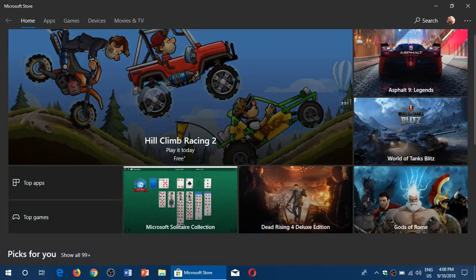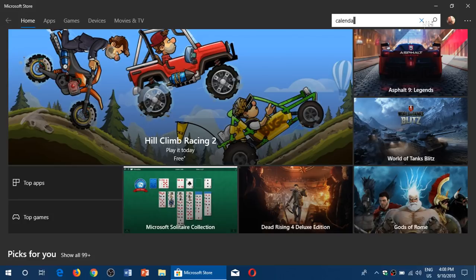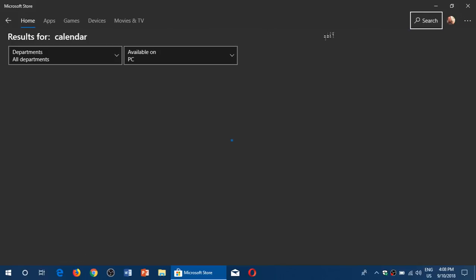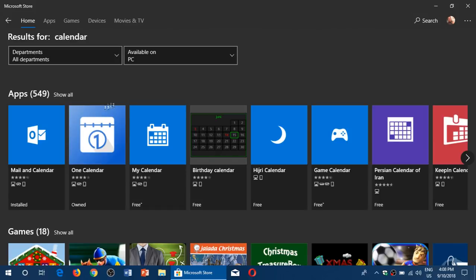Once you're there, all you have to do is find the app. So you can click the search button and enter 'calendar,' and here it's going to give you the possibility to have Mail and Calendar.